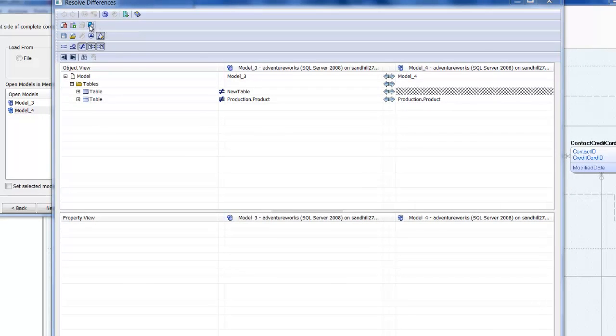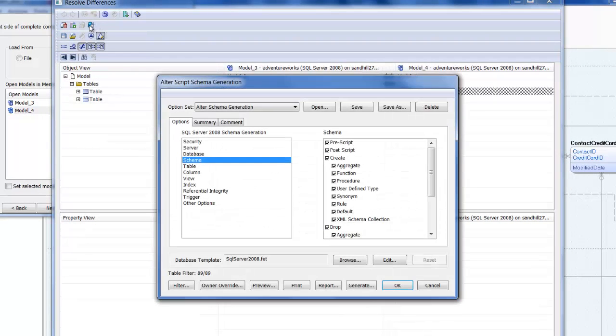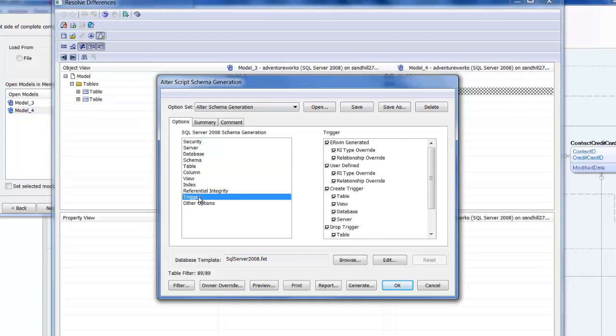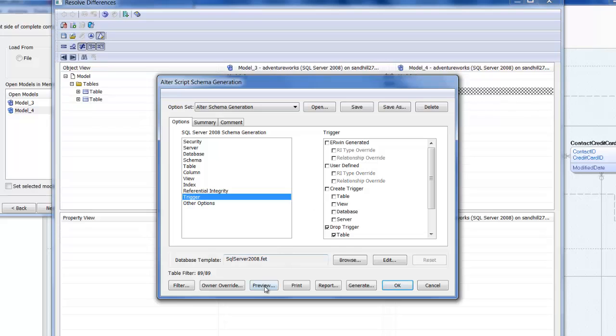Clicking on the right alter script takes us to the alter script schema generation options window we saw earlier. And after selecting the right options, we can preview the script generated for that one action.